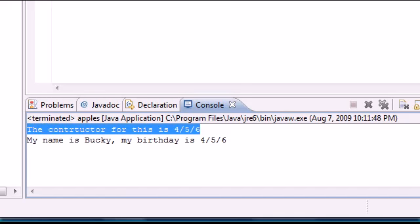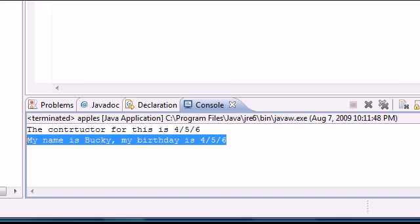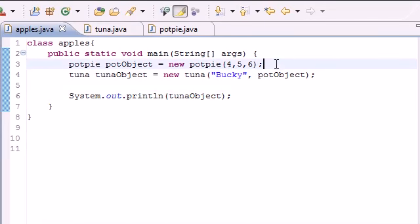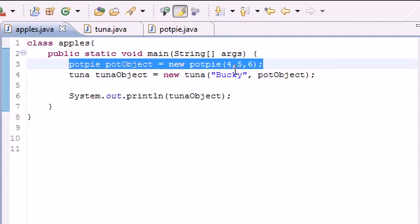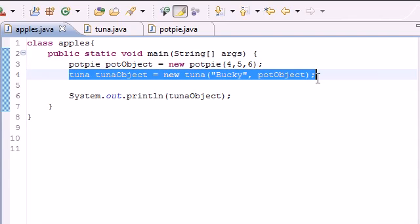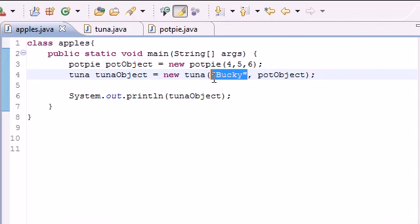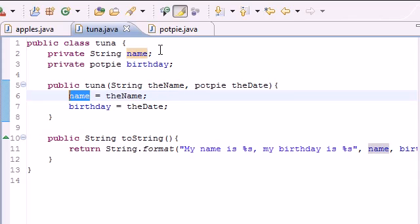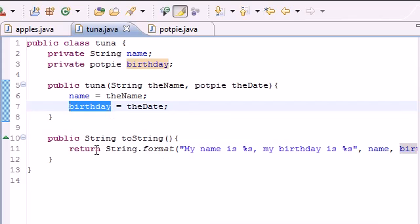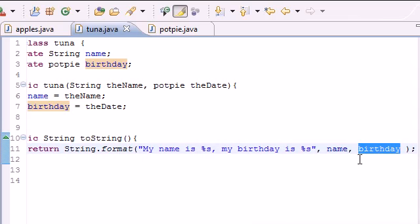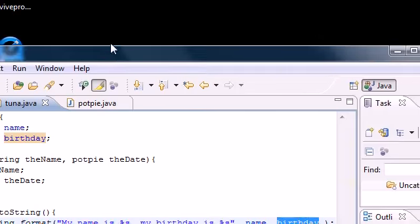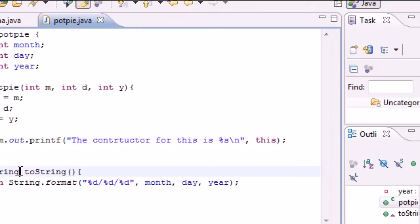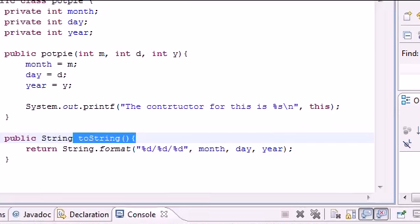Let's walk through what happened. We built a PotPie object, then a Tuna object. When we built the Tuna object, its constructor took two arguments: the name and the PotPie object. It set 'name' equal to name and 'birthday' equal to that object. When toString was called, 'my name is Bucky' was easy enough, but for birthday — which is an object, not a String — it went to the PotPie class and called its toString method to get the string representation.